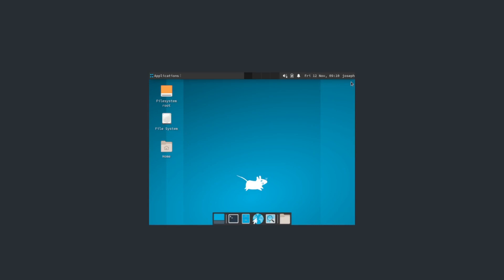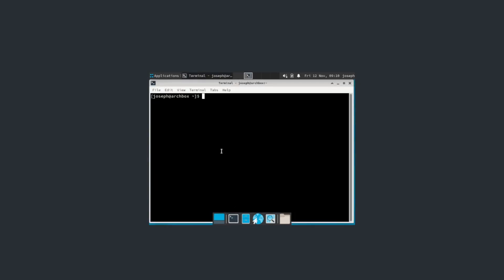So, I have a list of some software that I think is quite important to have on any new distribution. So, the software you're going to want to download are as follows. So, you're going to want to type in sudo pacman -S.